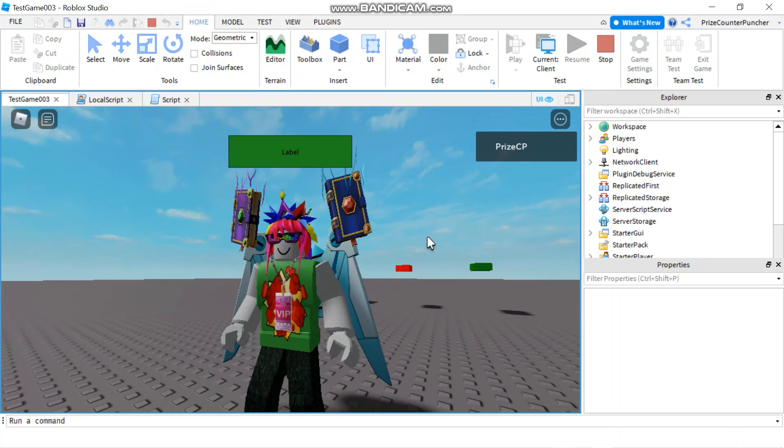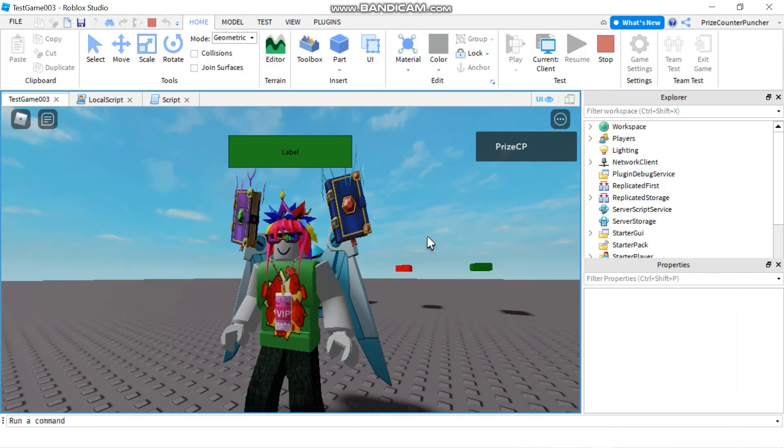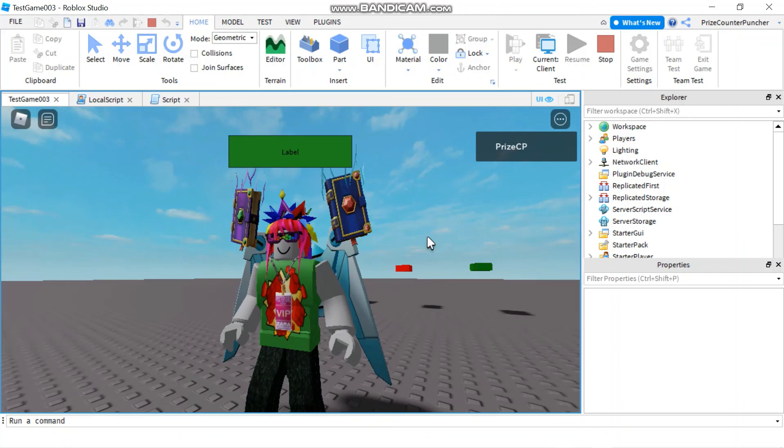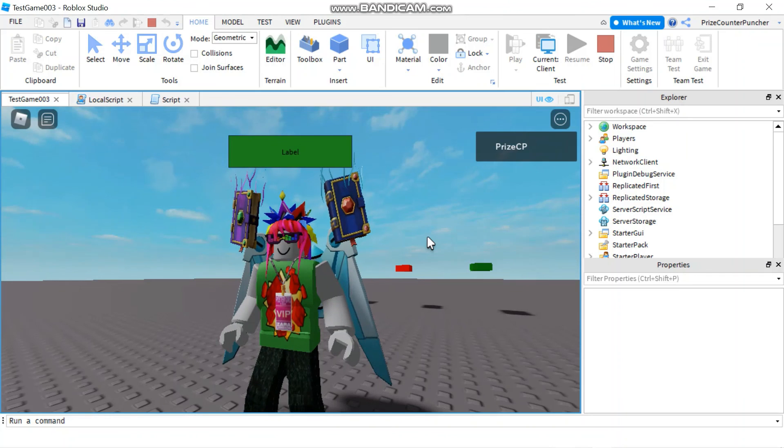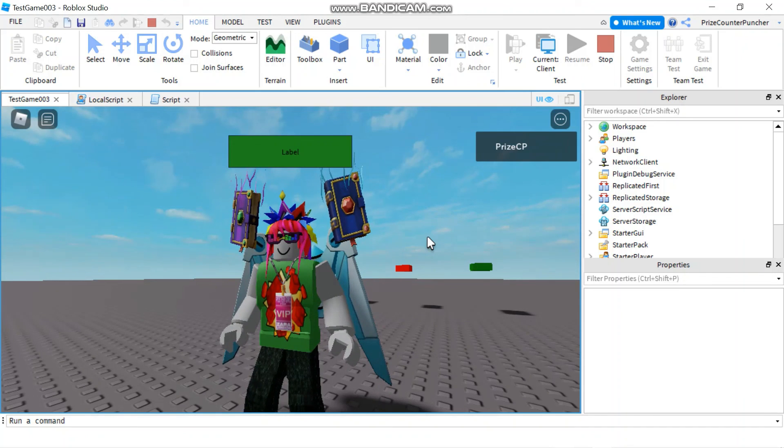Everyone that's how we use remote functions in Roblox. In this case it's client to server to client. Thank you all for watching and we'll see you again soon.